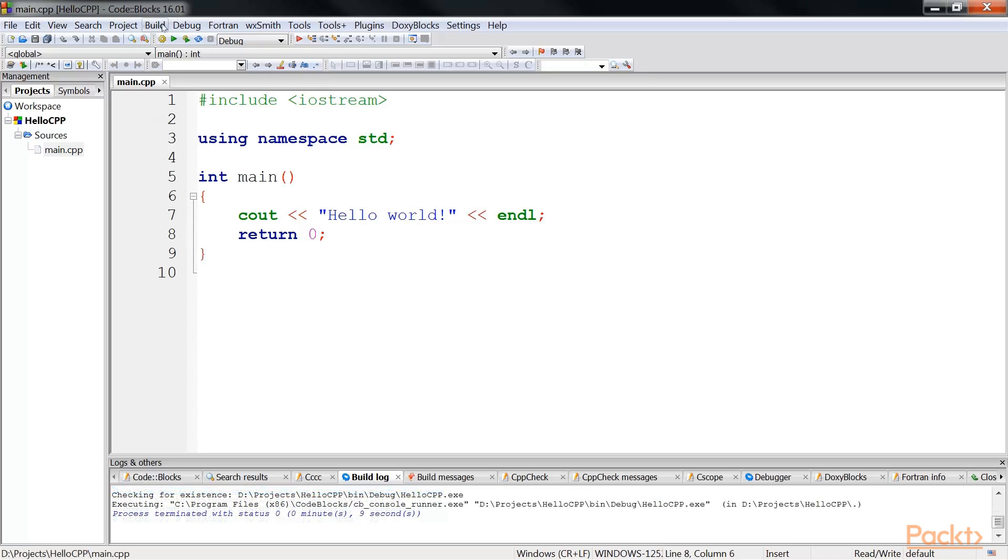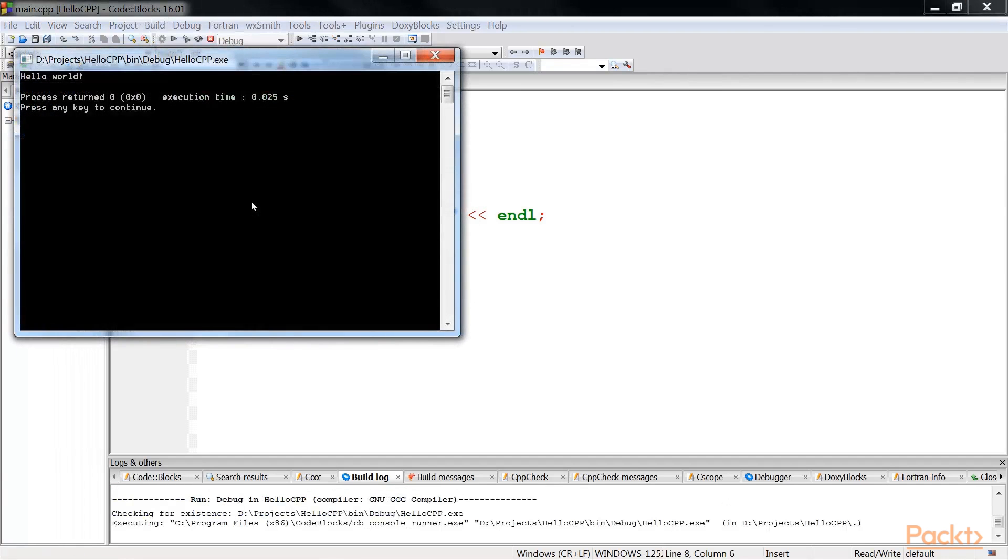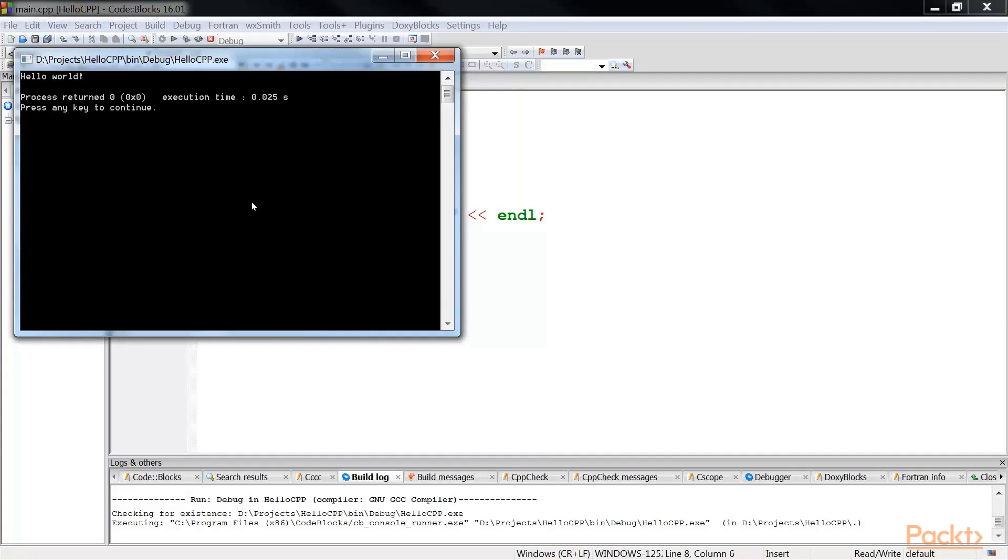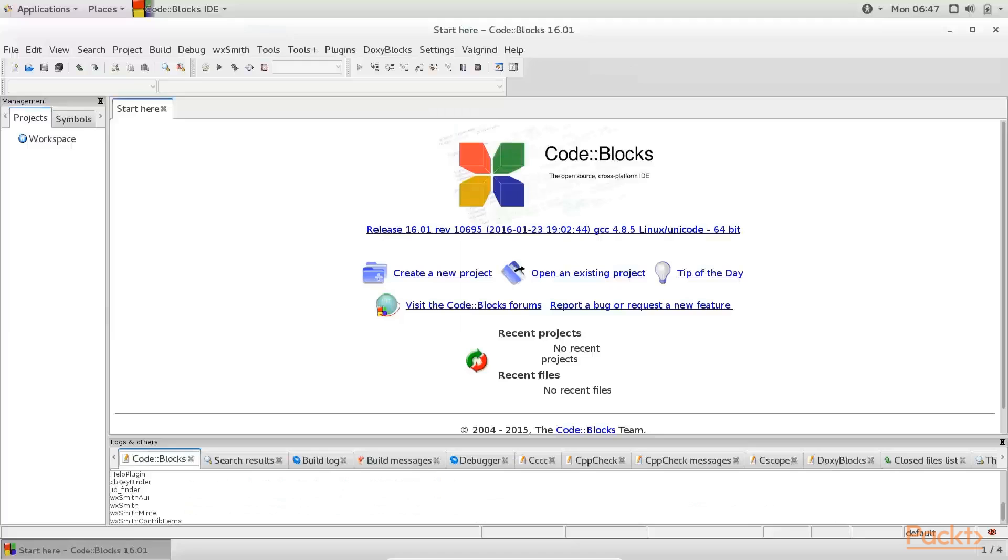Go to build menu and click on the run option. The following window will pop up. We are successful in running our first C++ application on Windows. We are going to repeat this step on Linux and Mac. Trust me, they will be similar, as easy as this one.